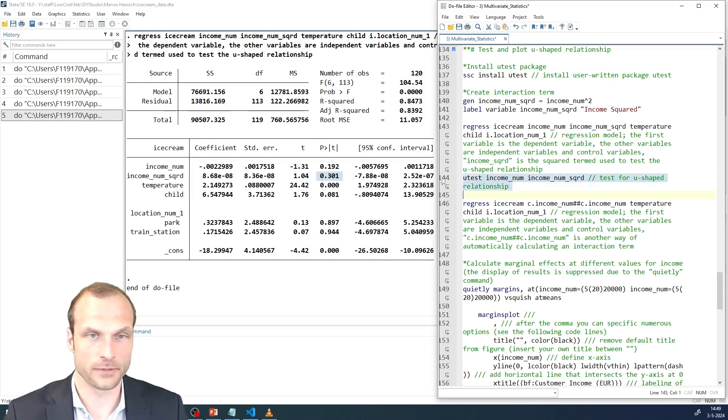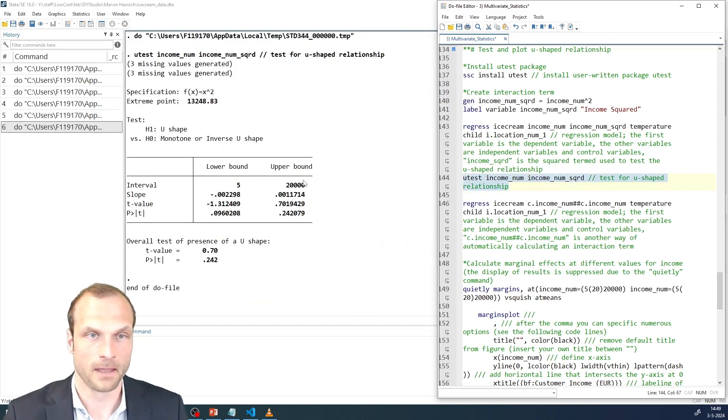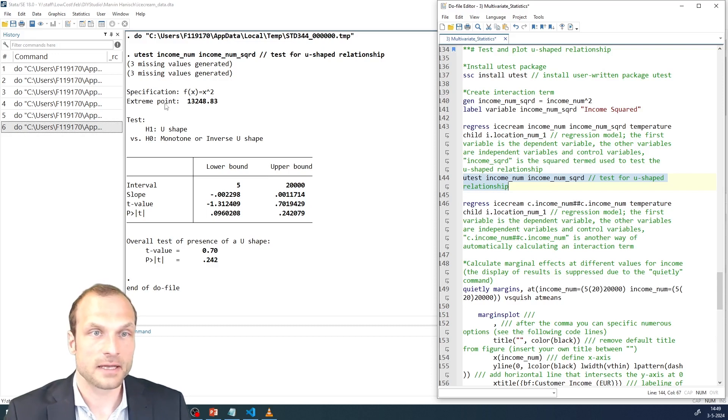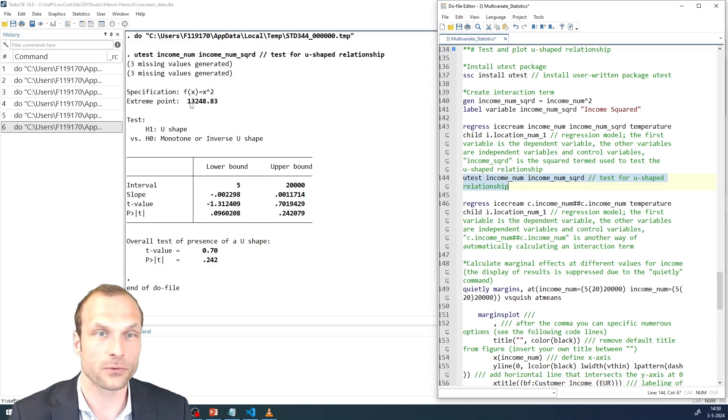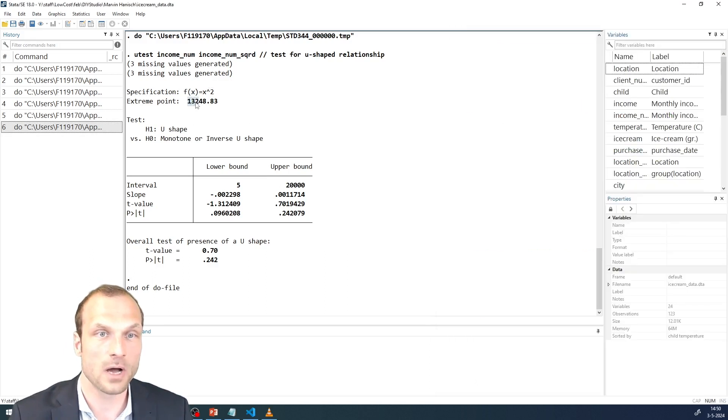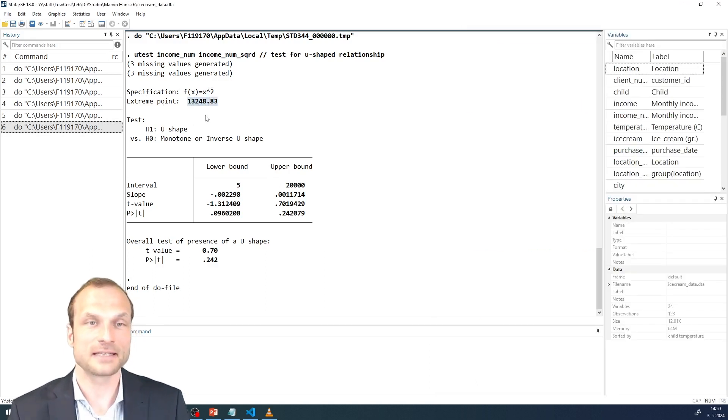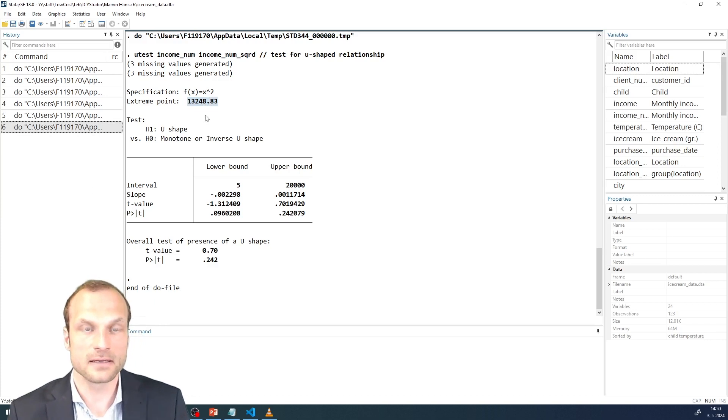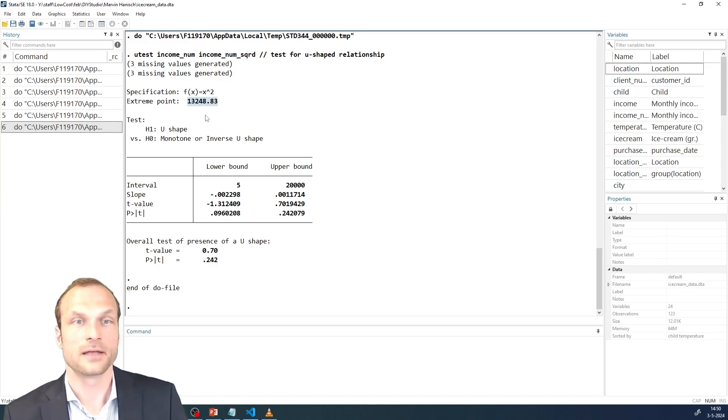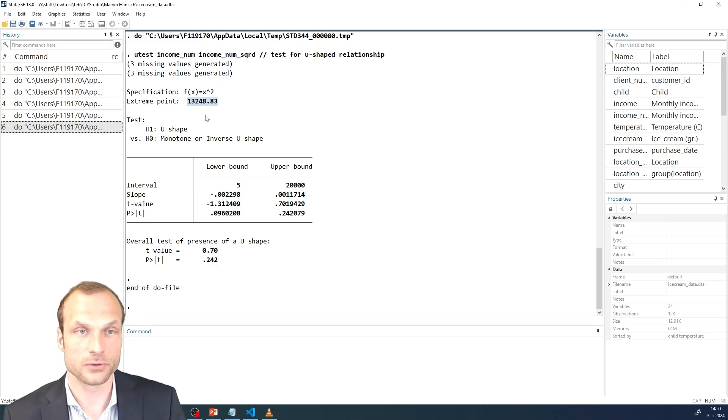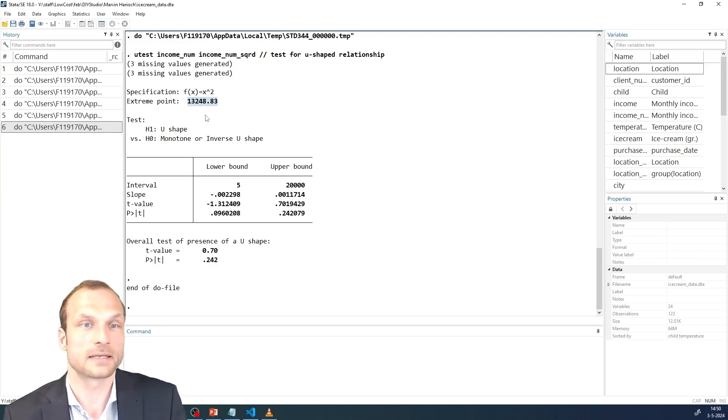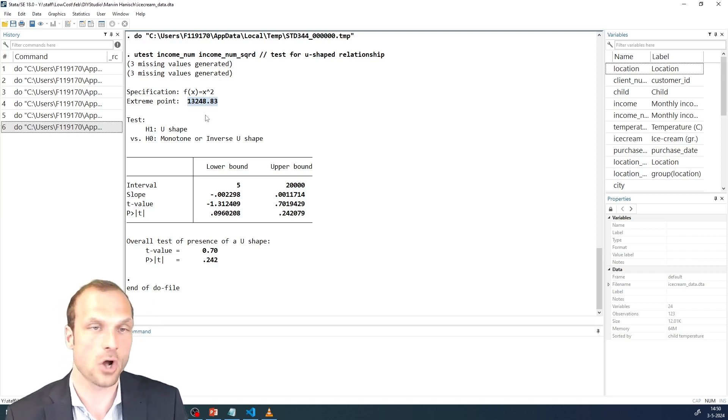Let's take a look at what that yields. So what I see now is the first thing it has as an output is the extreme point. So it is now 13,248. That is the income level at which the relationship, if it were present, that U-shaped relationship, would peak. That's the vertex of my curve.